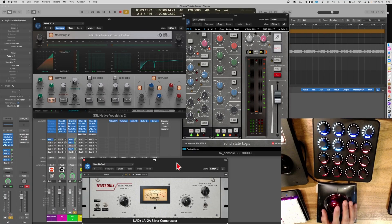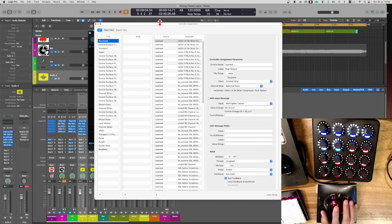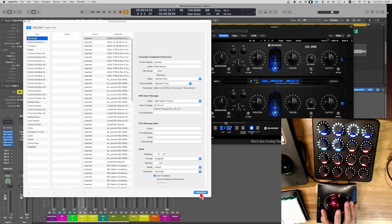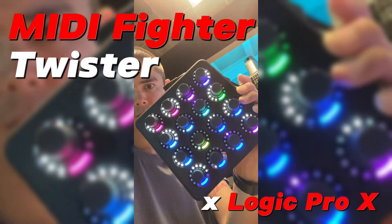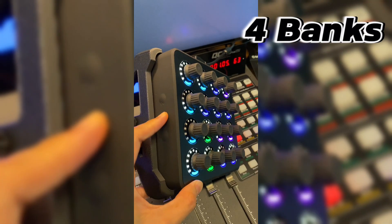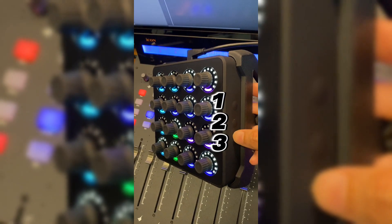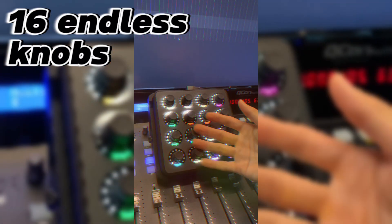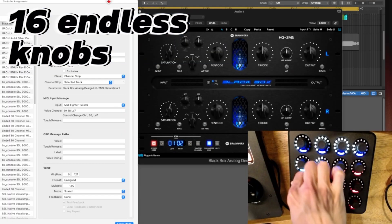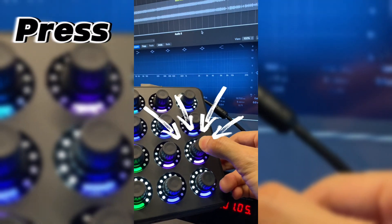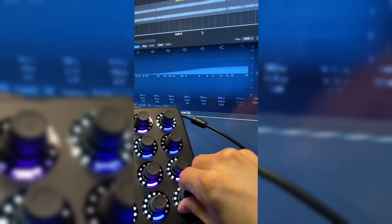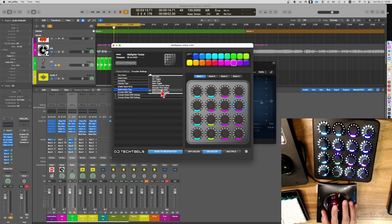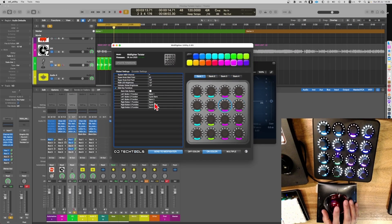This is how I work the MidiFighter Twister with Logic Pro and how to hook it up without the use of third-party software. It has 4 banks selected by 3 buttons on both sides. Each of the 16 endless encoder knobs can be pressed, or pressed and turned. All custom MIDI assignments are done via the MidiFighter utility app, and the device can be used without running the app.